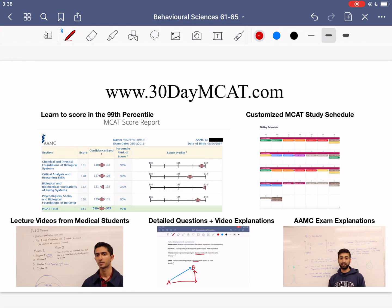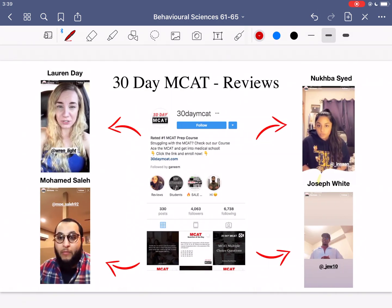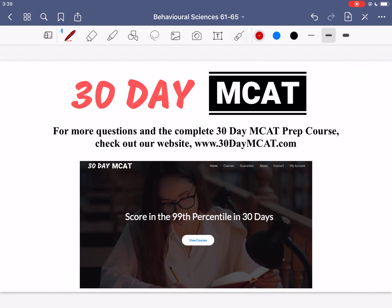That's it for the questions in this video. If you enjoyed what you saw, make sure to check out our course — the link is right here as well as in the description. The course goes through many more questions like this, explaining all the different answer options so that you have the right type of thinking for the MCAT. Make sure to subscribe if you enjoyed, and I will see you in the next video.